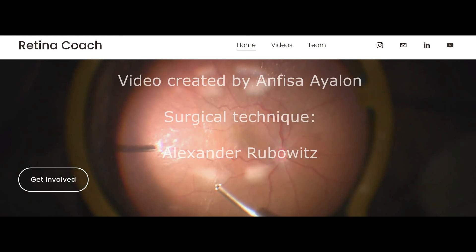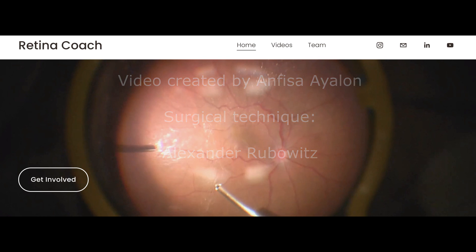We invite you to subscribe to our YouTube channel to stay updated on all our latest videos, and also to visit our retinacoach.net website. Thank you for your attention.